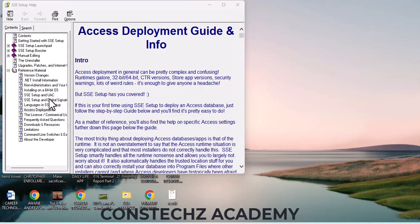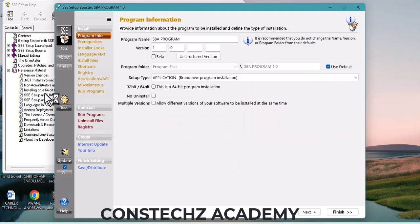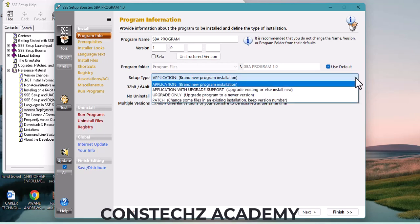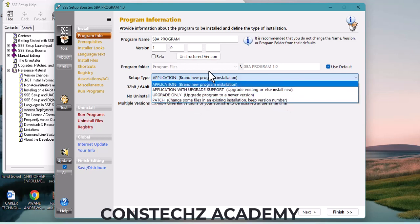It will bring up a guide — I'll walk you through it. It will talk about how, if you are using 64-bit, you are supposed to go about it. Just wait for it. It is deploying the Access database. In a few seconds it will finish. The installation has started. For 'Setup Type,' this is a brand new application.